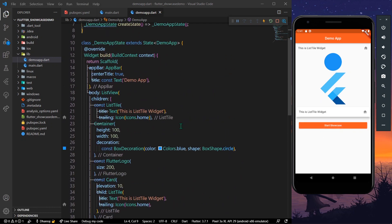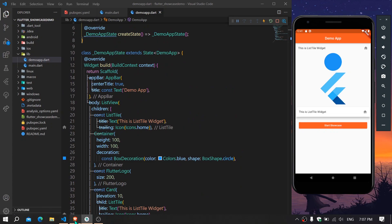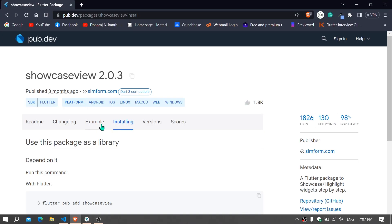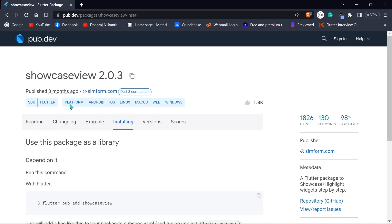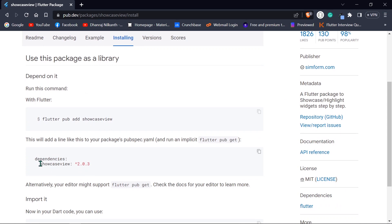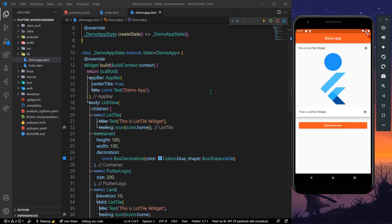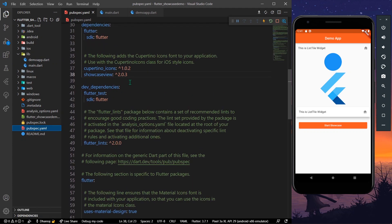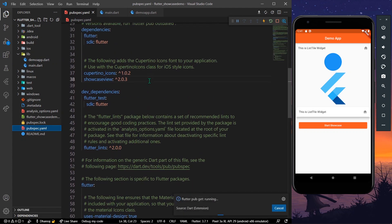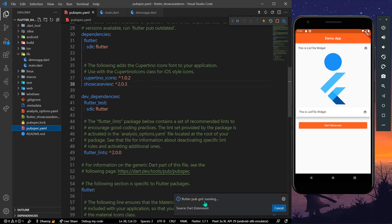What we can do is go to pub.dev and install the package called showcase_view. Go to installing, copy the dependencies and install it in your pubspec.yaml. Save, and as you can see pub get runs and it gets installed in our app.